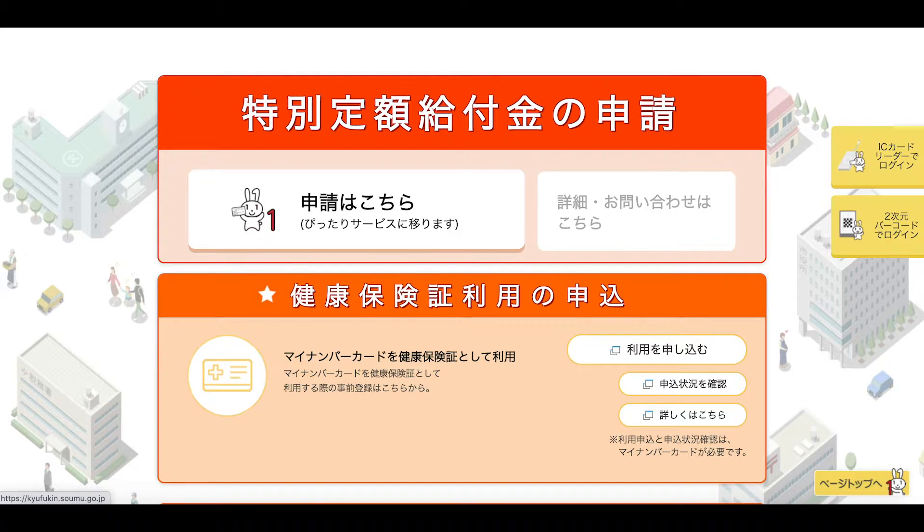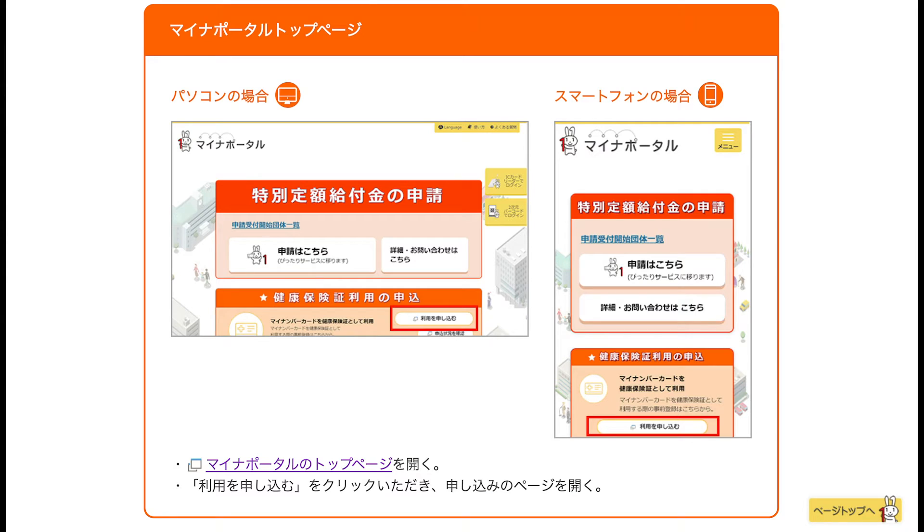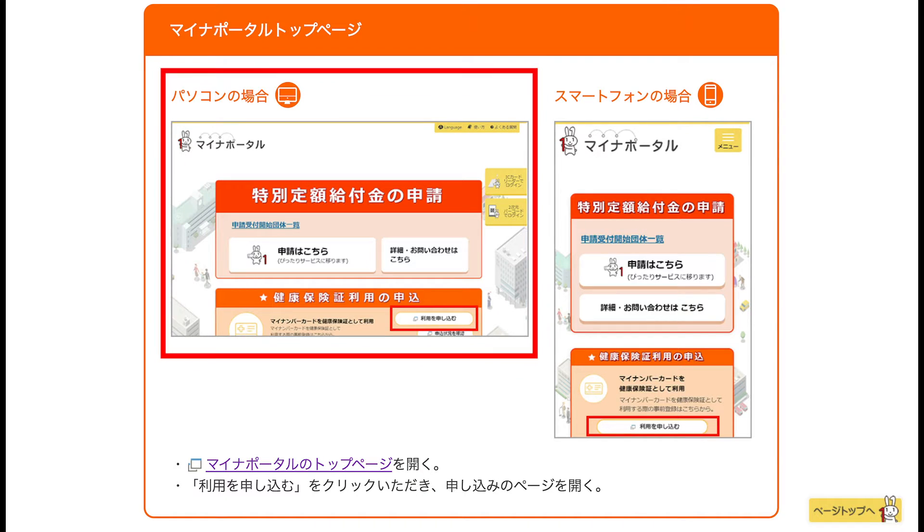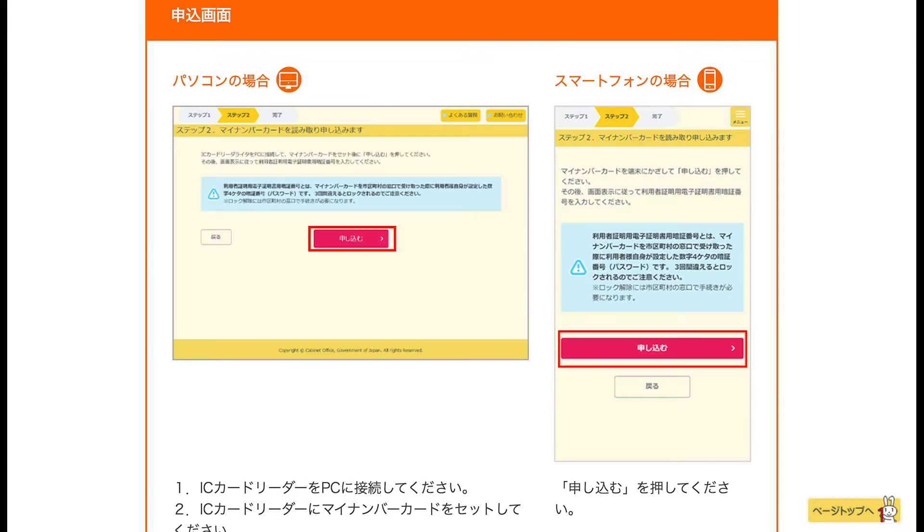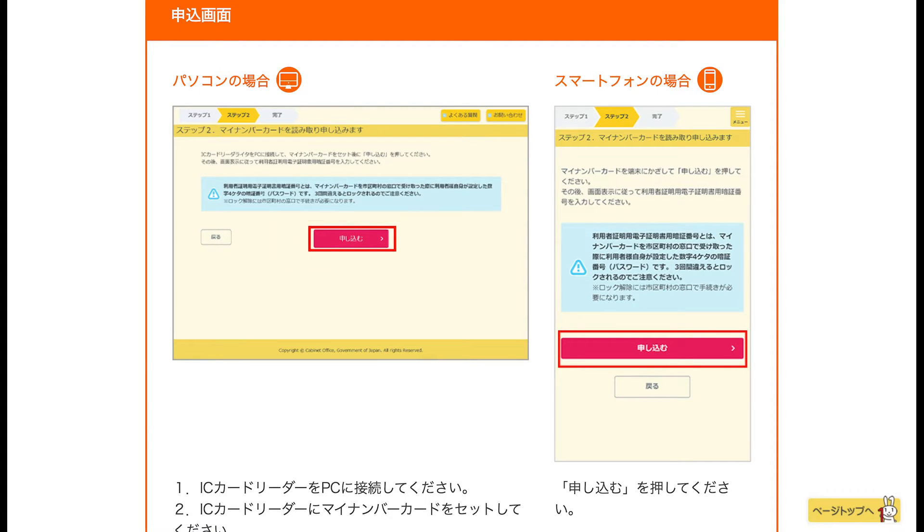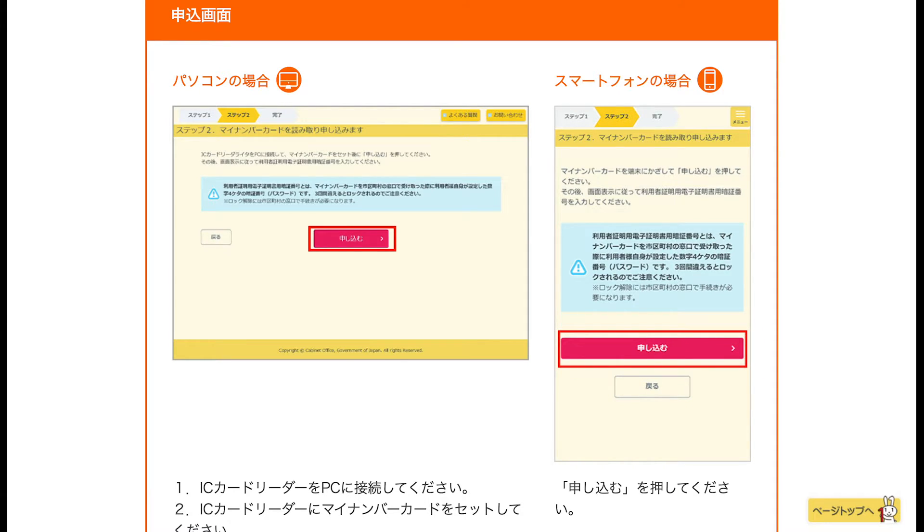So if we scroll down here, first of all it tells us about making the application with both a laptop or PC or on your smartphone. Essentially the first thing that it's asking us to do is, in the case of a PC, to connect the IC card reader to your PC and then insert your My Number card into the IC card reader and press apply here. Over on the smartphone side of things, again you're going to use your smartphone to read your My Number card and then again press on the apply button down at the bottom.